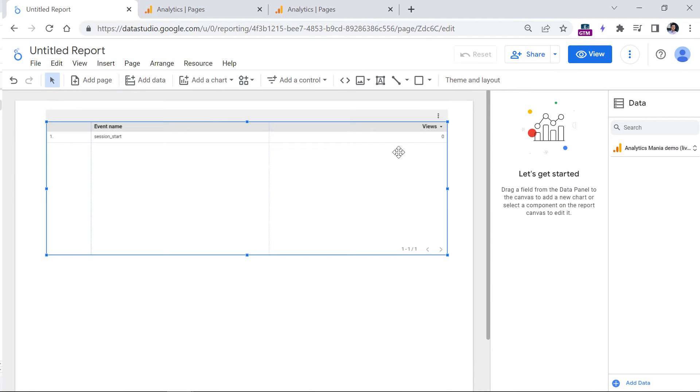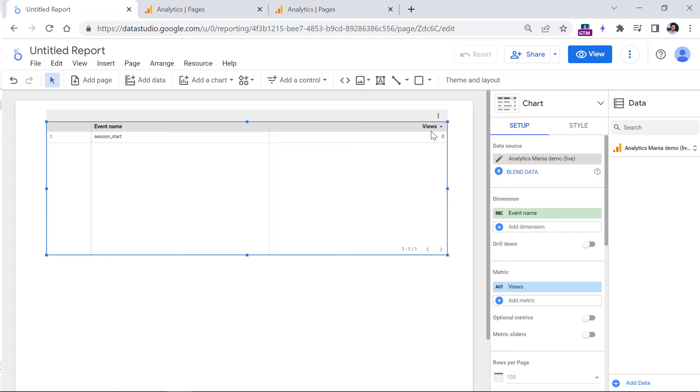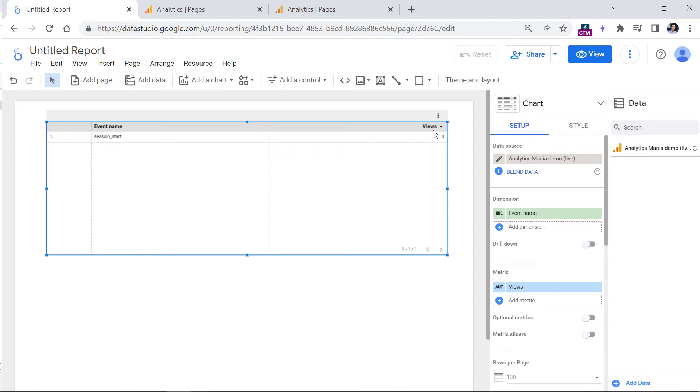So the first thing that you will notice is that views is zero. Views metric works only with page view event, it does not work with a session start because that's the structure of the data model in Google Analytics 4.